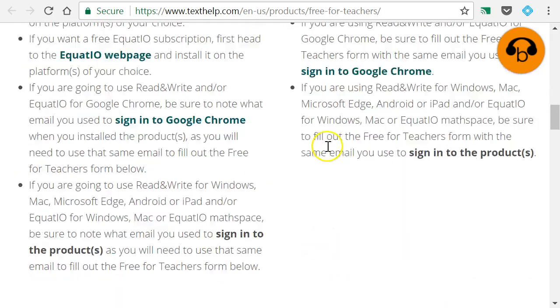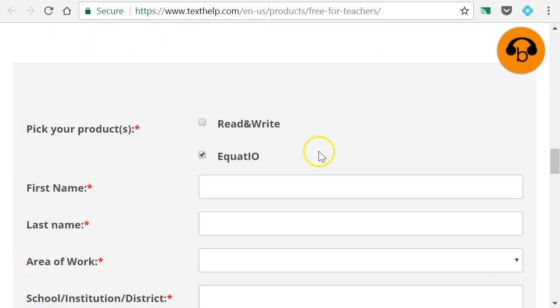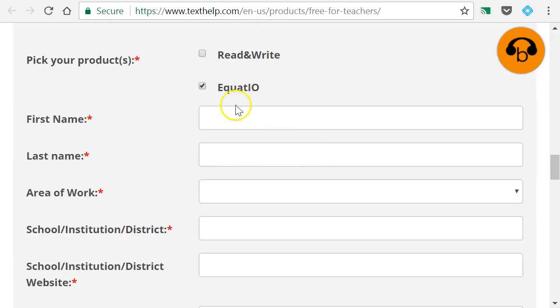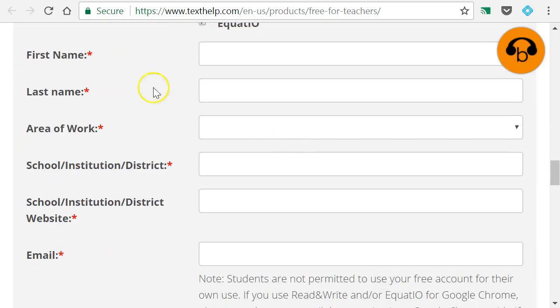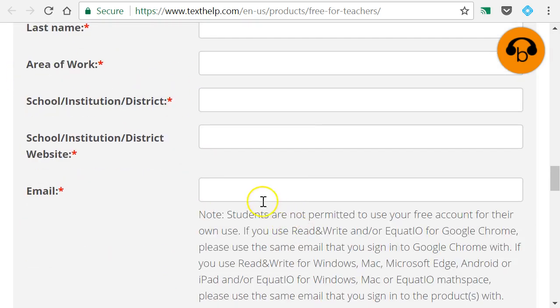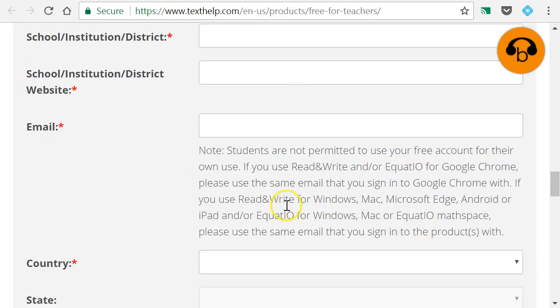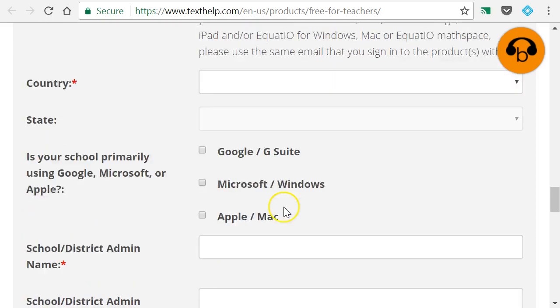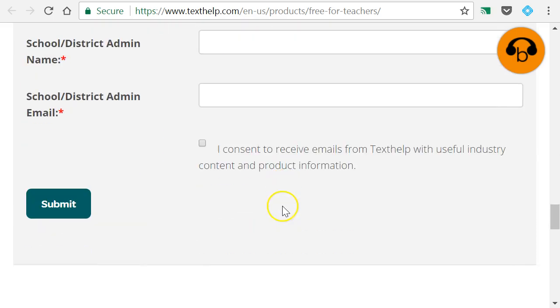Over on their website, Texthelp.com, they have a form. If you scroll down, you want to say that you would like to use EquatIO, and put your name and school email address and all that information and hit submit.